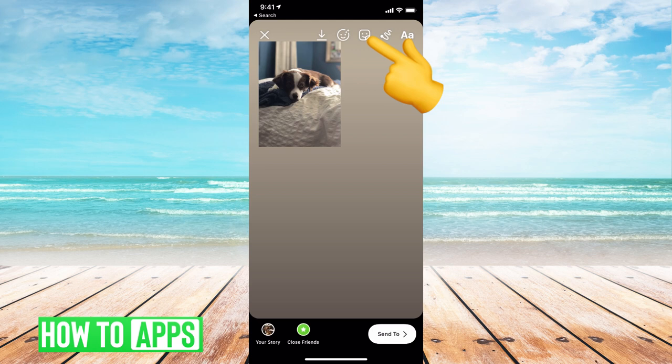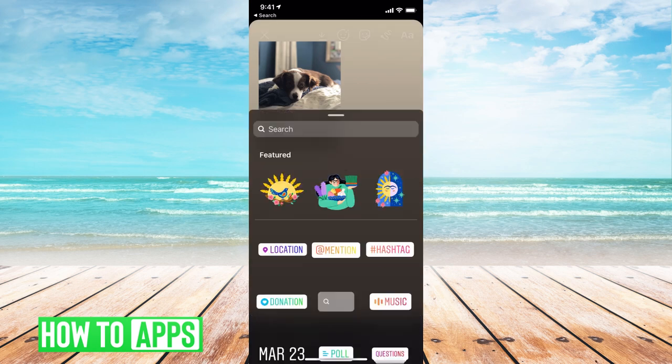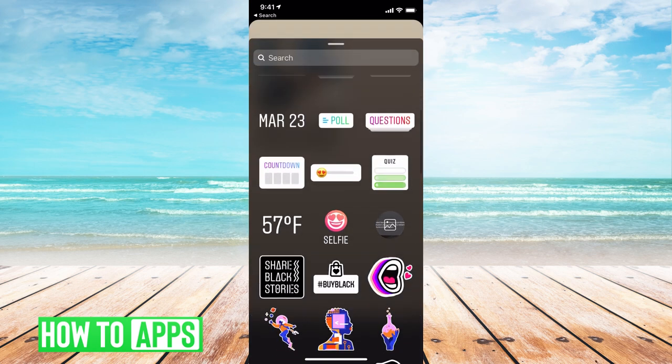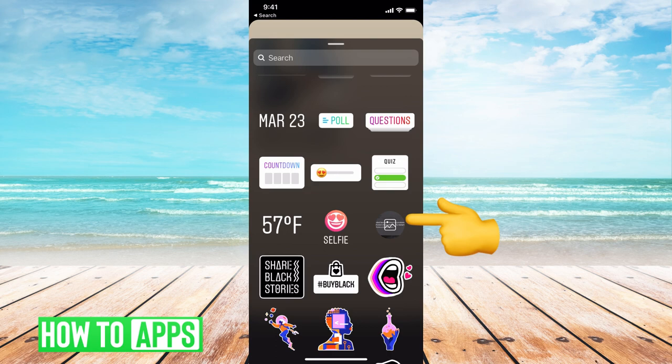Then I want to go to my stickers which is right here. And I want to scroll down until I see this photo icon right here next to selfie.